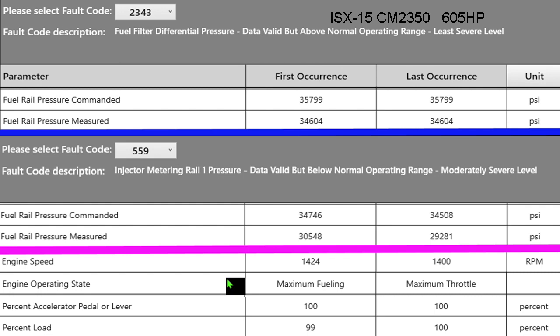The important things to note: with the 2343 you're only just a little bit off on fuel pressure — about a thousand to two thousand pounds. Once you get over about 3,500 PSI difference between commanded and measured for over 15 or 30 seconds — it has to be more than just an instant — you'll log a 559, and something's going on that we need to figure out.